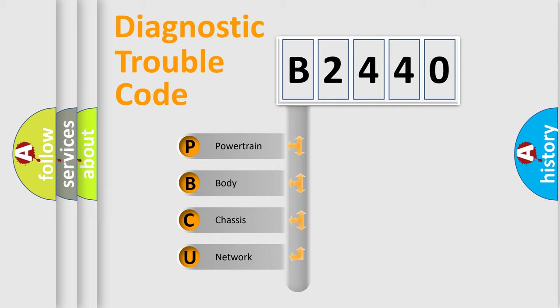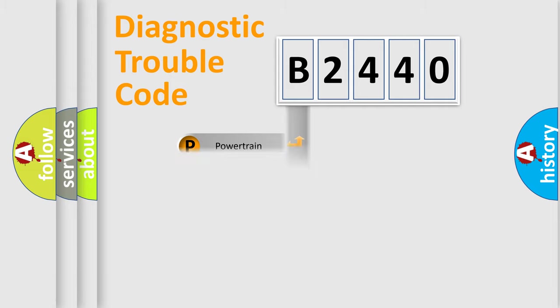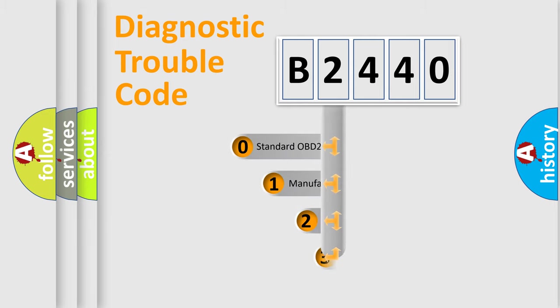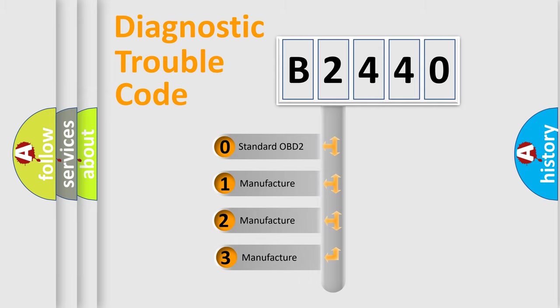We divide the electric system of automobile into four basic units: Powertrain, Body, Chassis, Network. This distribution is defined in the first character code.